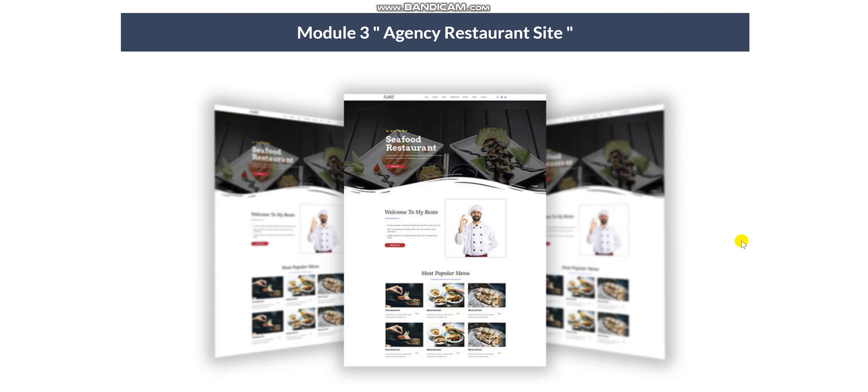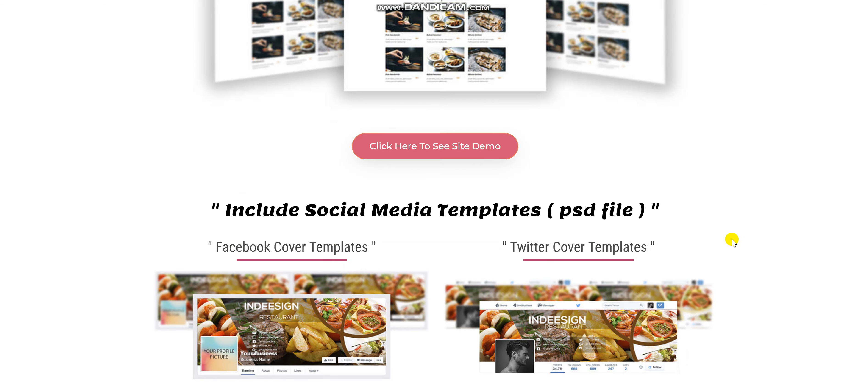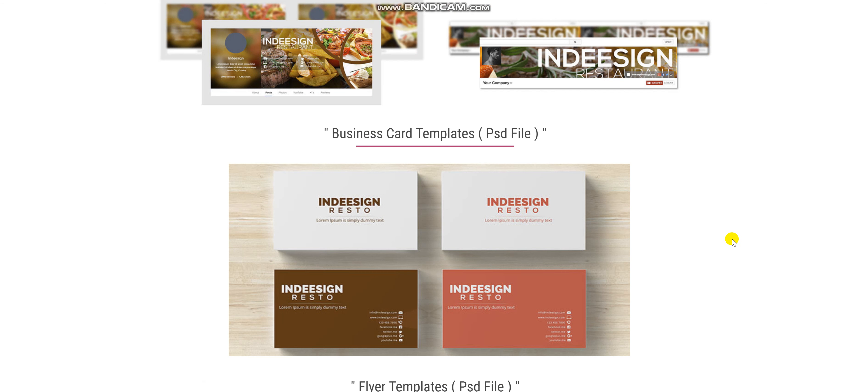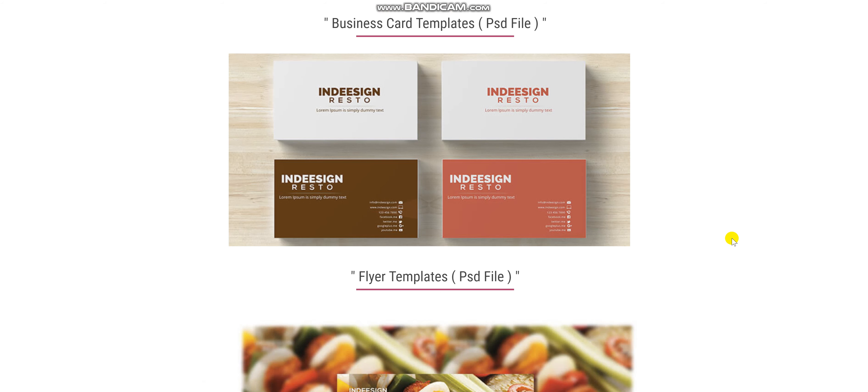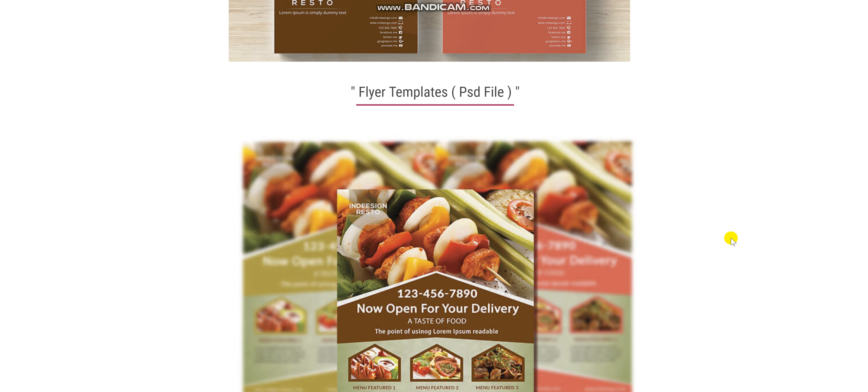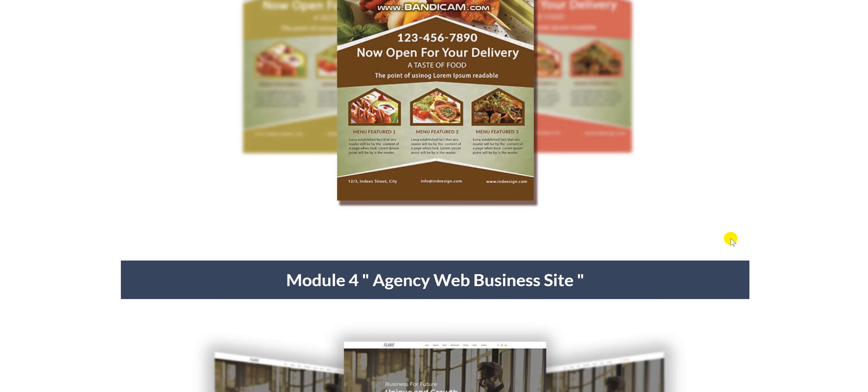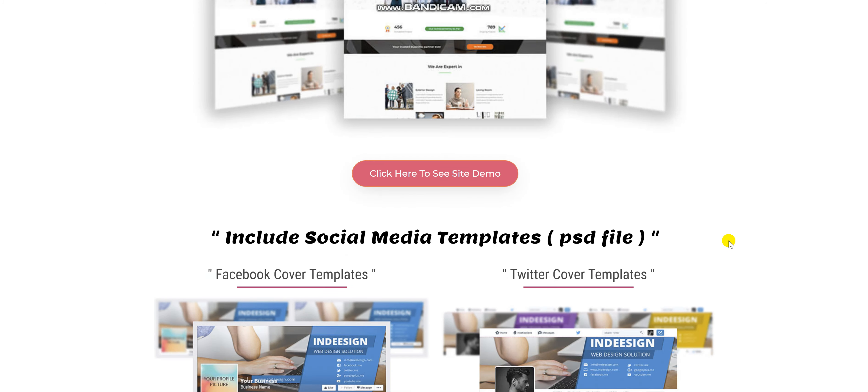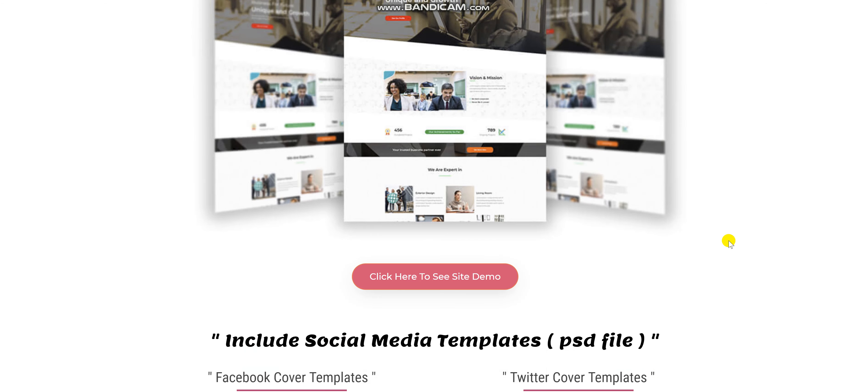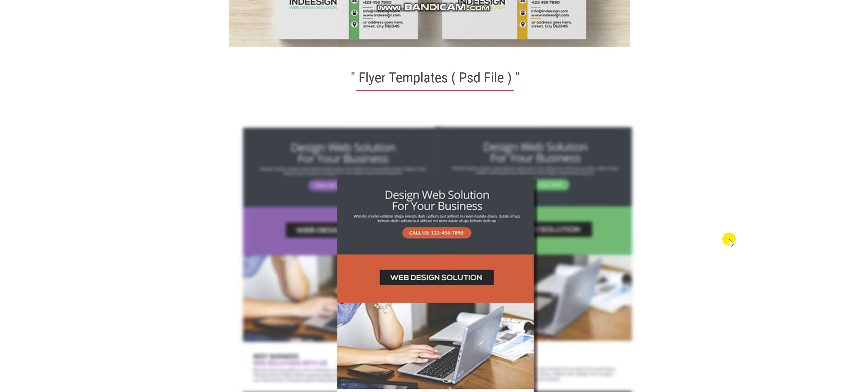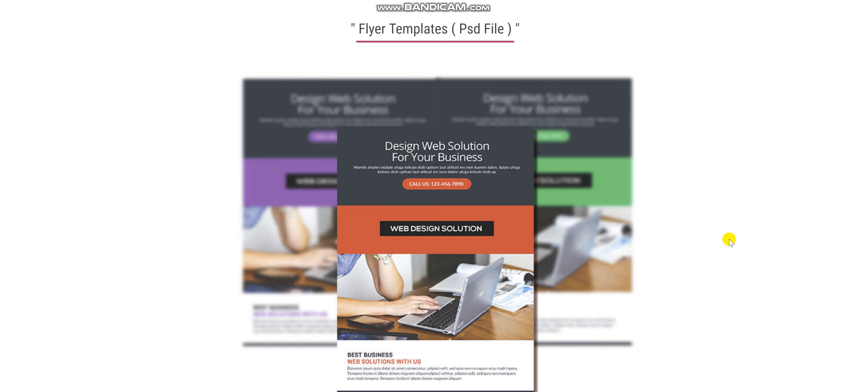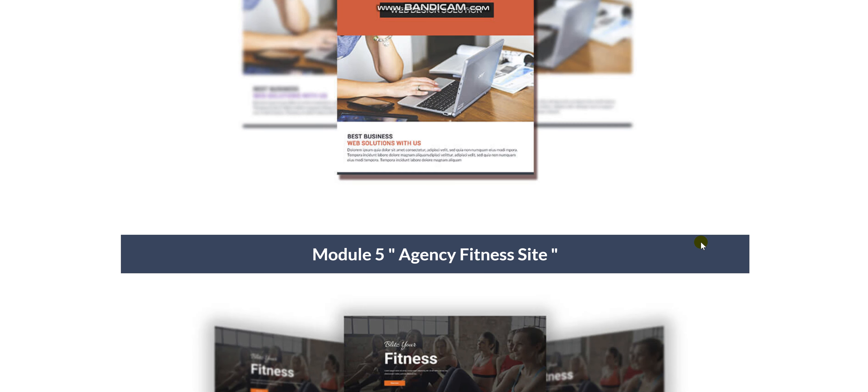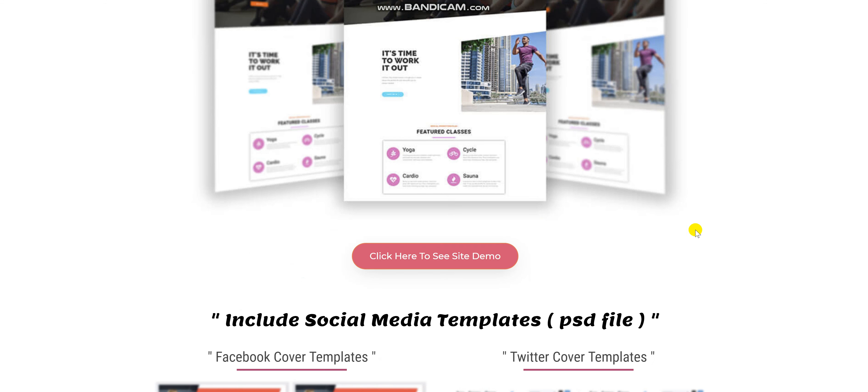Module 3 Agency Restaurant sites. They are simple, memorable, stylish, and easy to edit. Module 4 Agency Business site. Here are some of the examples of the templates. If you want to look at them, you can either pause the video to have a closer look at the designs, or you can click on the link in the description below.